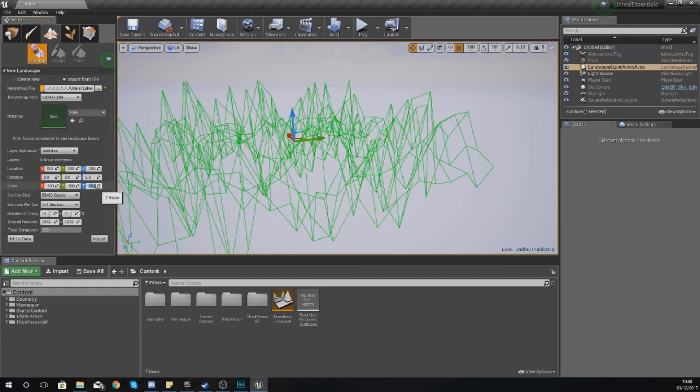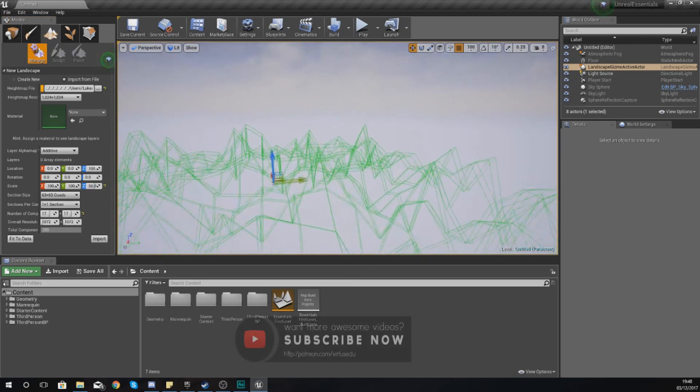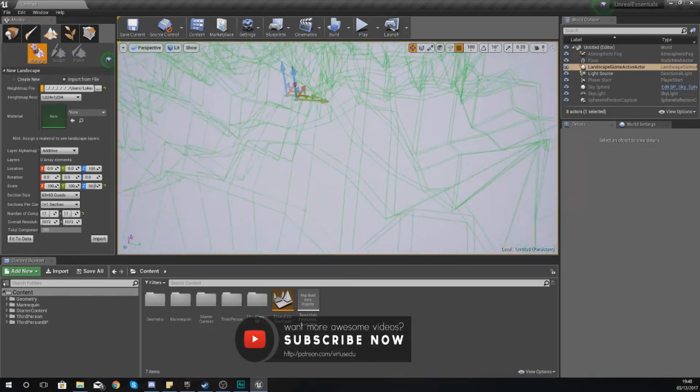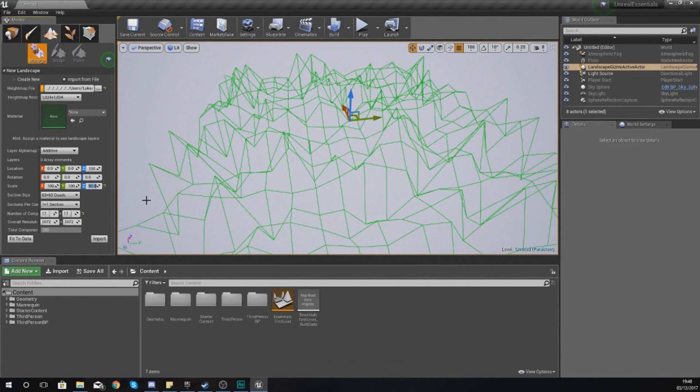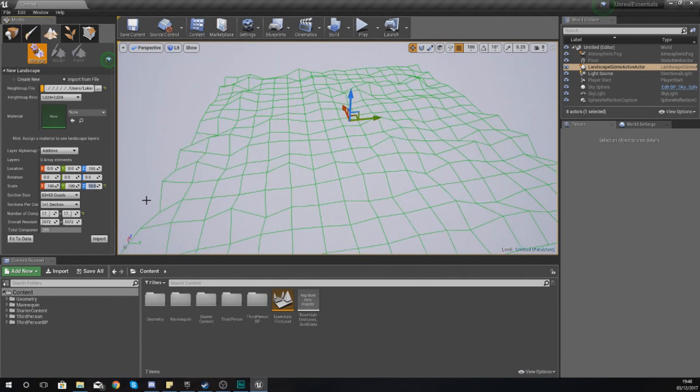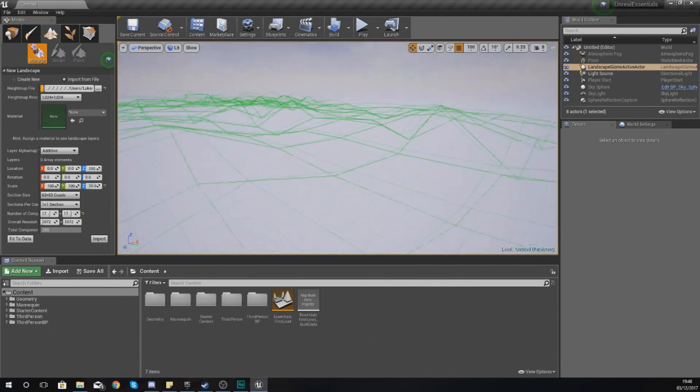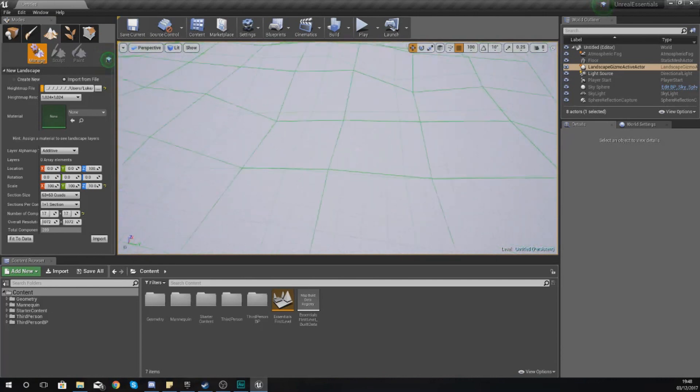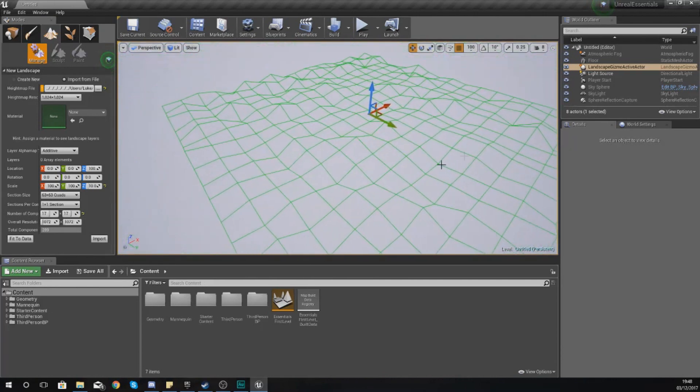With the Z currently at 100, maybe change this down to 50 to make it go to half the height. Personally, I still think this is too pointy. I'm going to change this down to something like 10 and you can see now we've got a more realistic looking landscape.